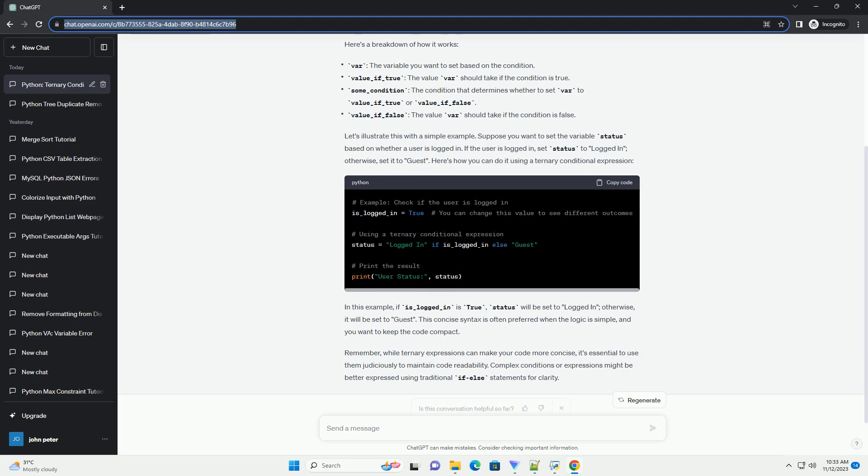Suppose you want to set the variable status based on whether a user is logged in. If the user is logged in, set status to 'logged in'; otherwise, set it to 'guest'. Here's how you can do it using a ternary conditional expression.